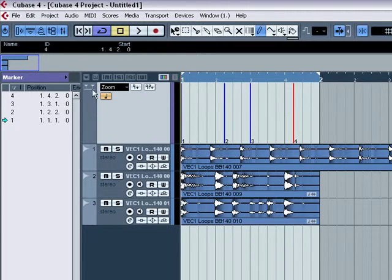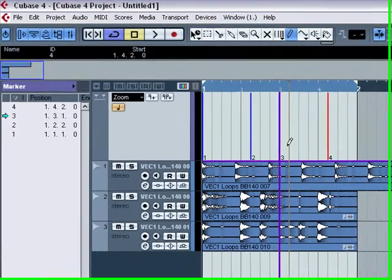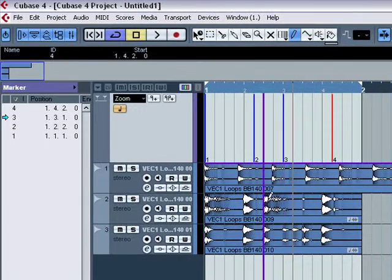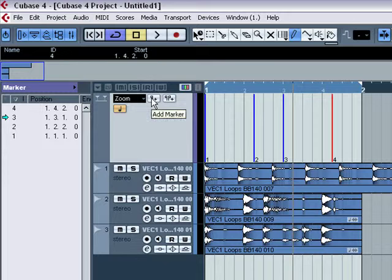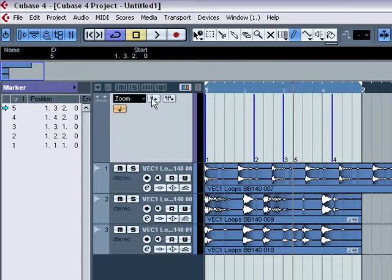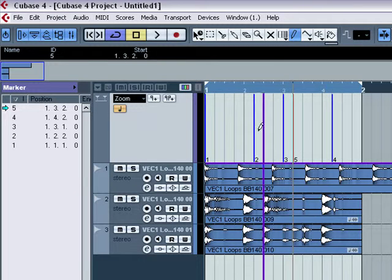You can also, depending on where the play indicator is, you can use the add marker button here, which adds the marker for you.